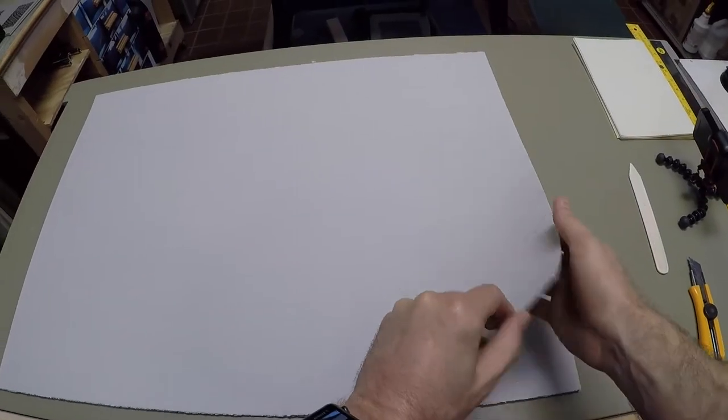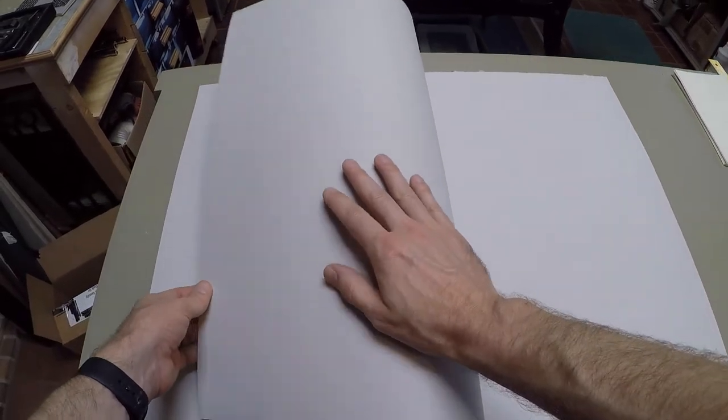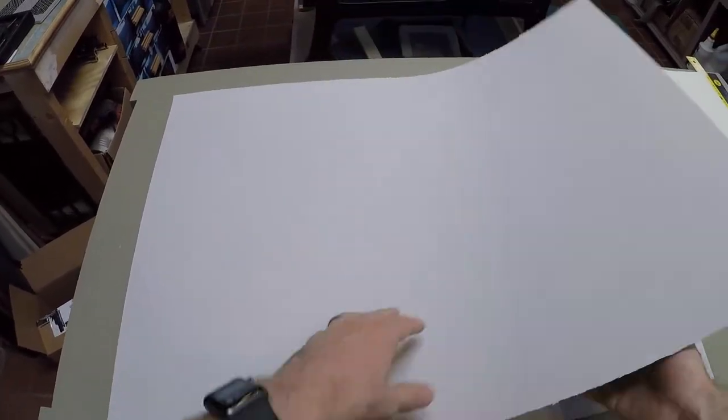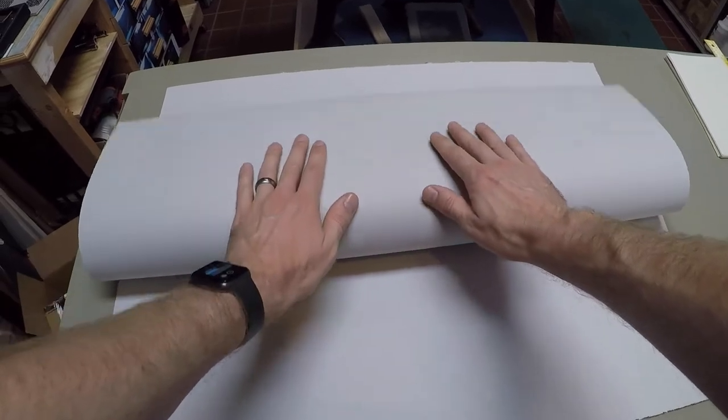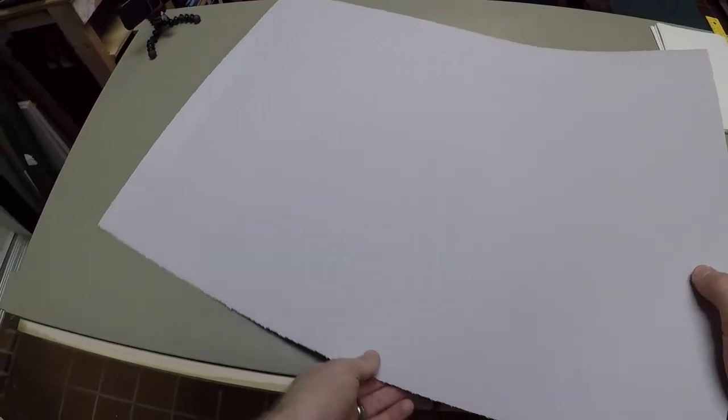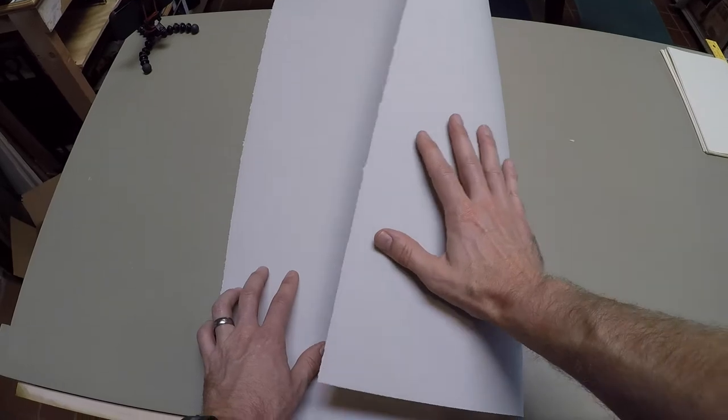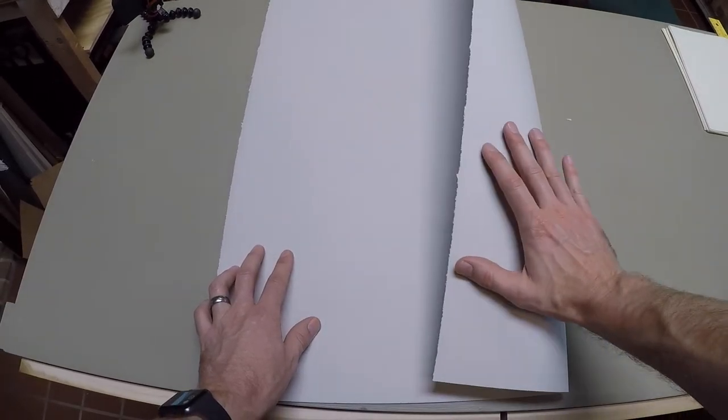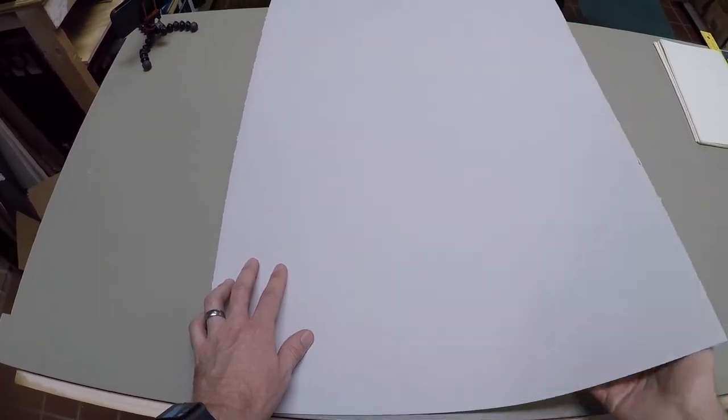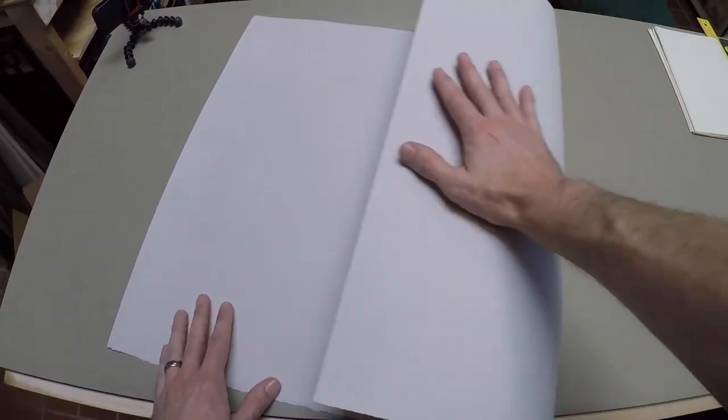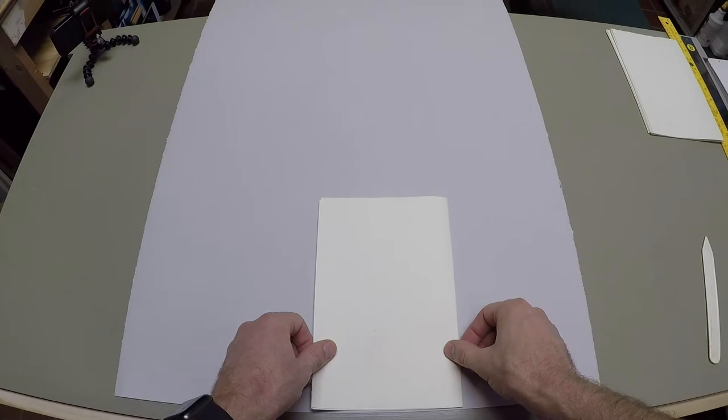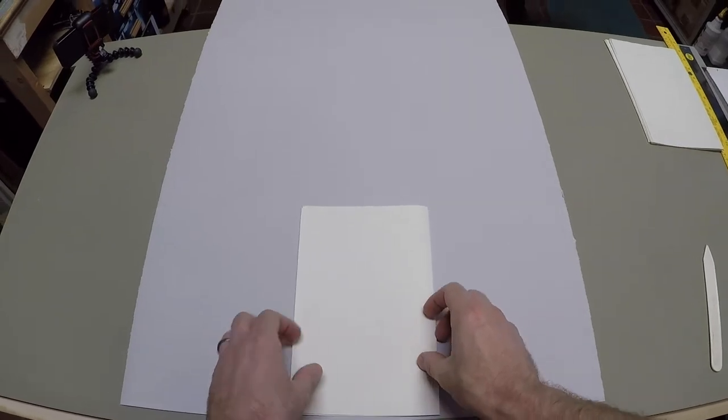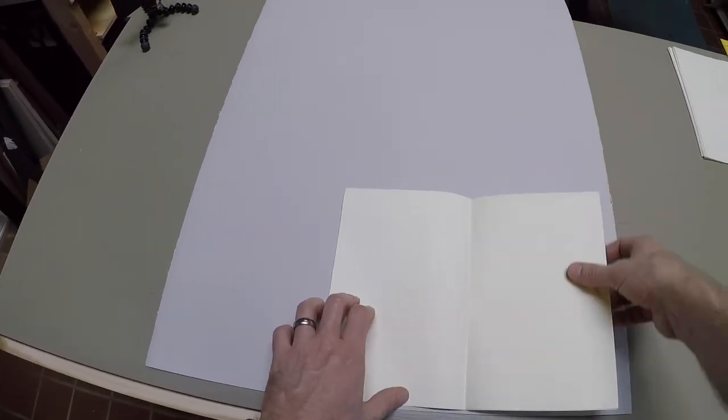It's kind of hard to tell how the grain direction is going on this super stiff cover paper. However, I think it's long on this paper. Yeah, there's definitely more resistance this way. We know the grain direction is running this direction, so we want to line up our signatures so that they hinge according to the grain direction of the cover.